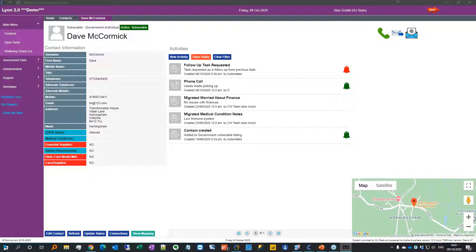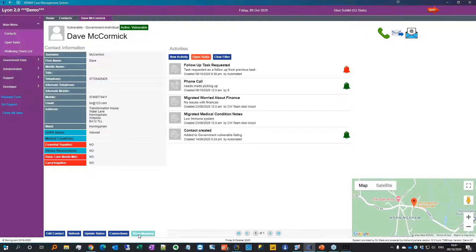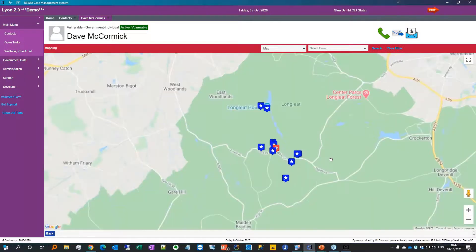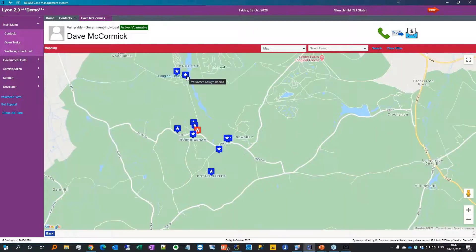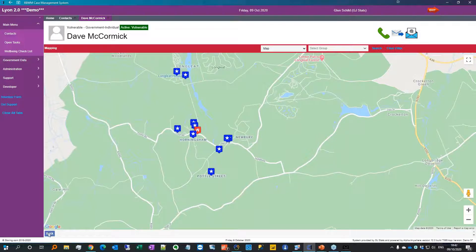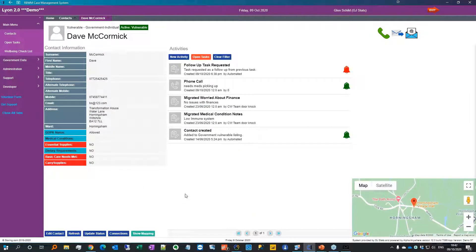Back in the contact view, there's also a mapping feature available for active vulnerable people. Opening it shows Dave's location and all the volunteers in the surrounding area plotted on the map — including some recognizable names. Going into Street View shows it's a stately home, so I thought it appropriate to place him there. This mapping will be developed further to allow pushing tasks directly from the map, though it's currently superseded by the group requirement functionality.